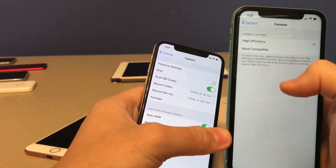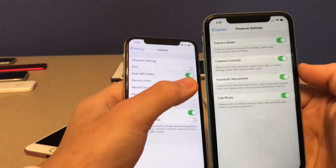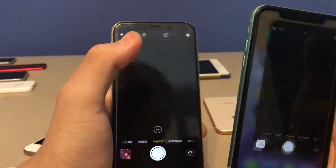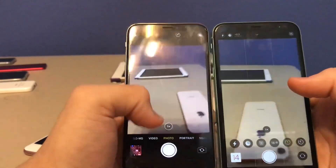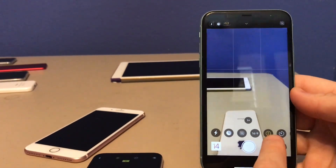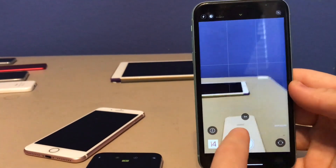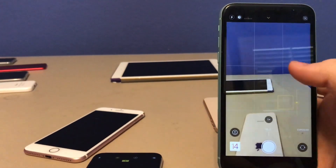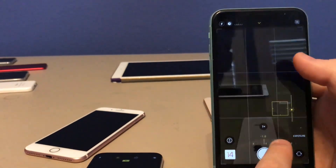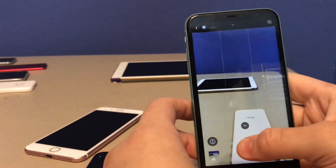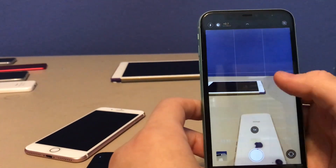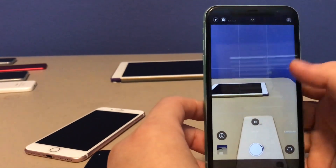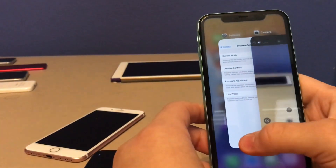This next new camera feature is in Preserve Settings. There's a new option for Exposure Adjustments. When you go into the camera on iPhone 11, when you swipe up for filters, you'll notice a new Exposure button. So instead of tapping the screen and then sliding down to adjust exposure, you can just swipe up and tap Exposure right from the camera app — much easier.